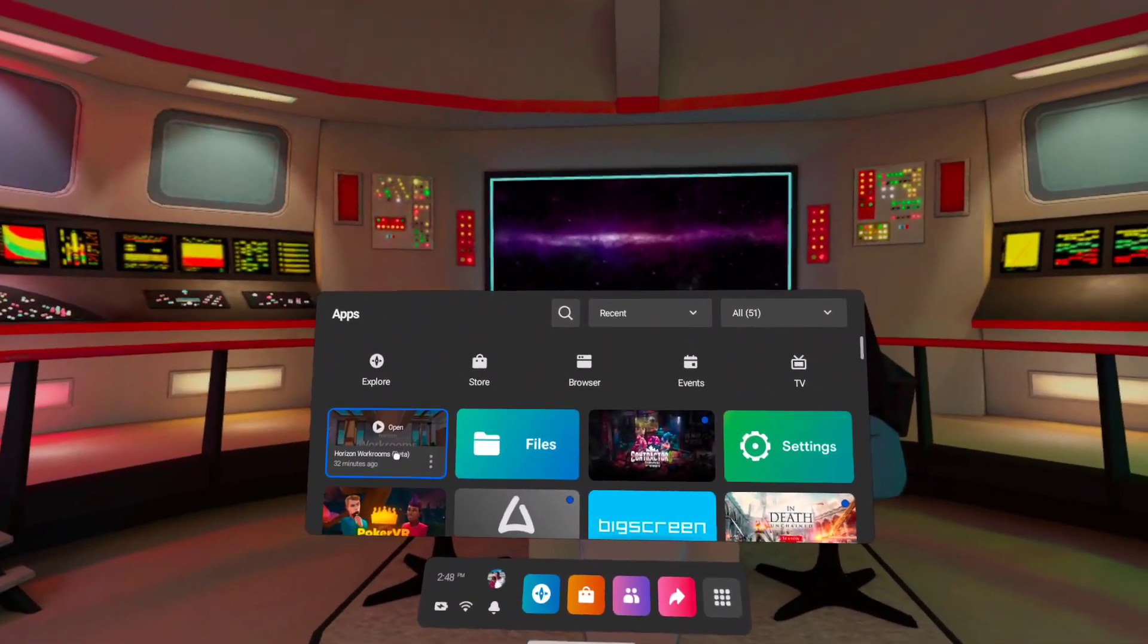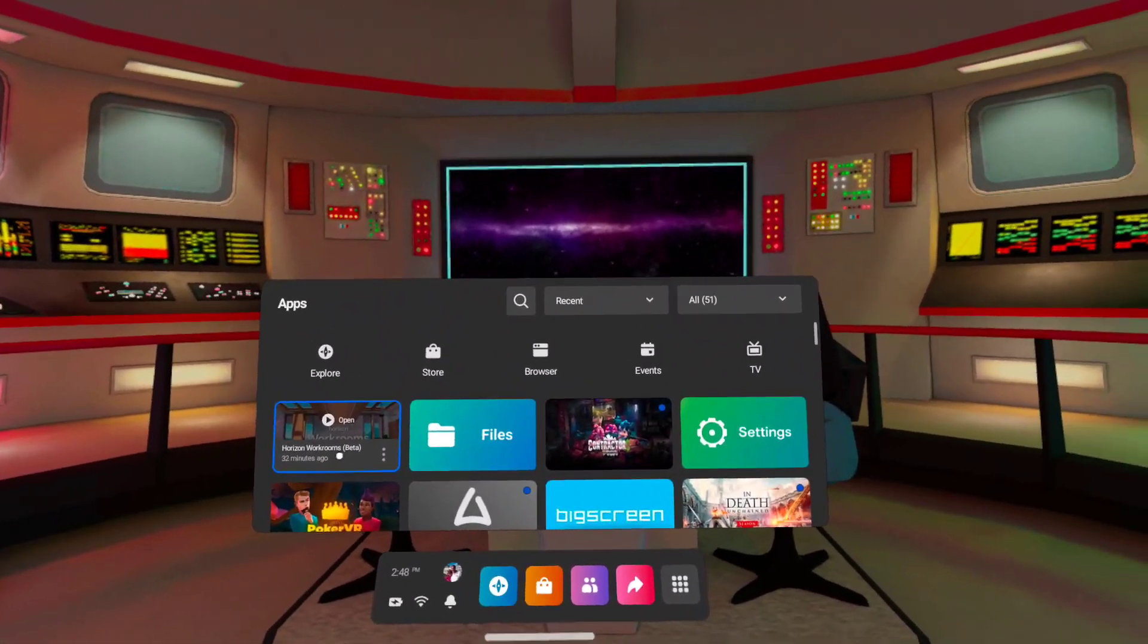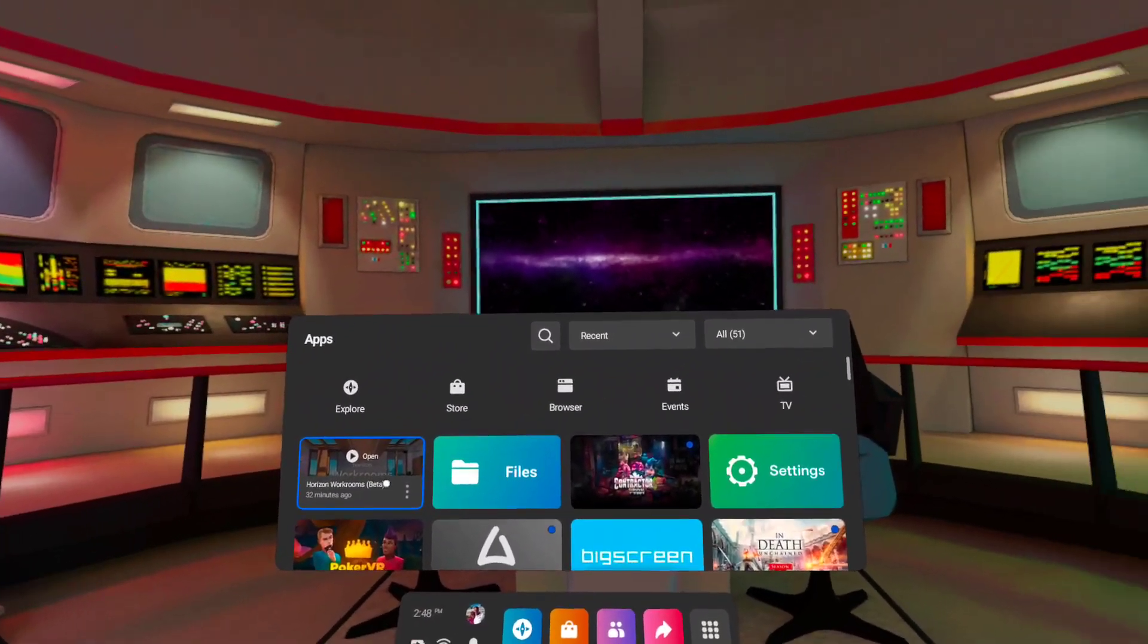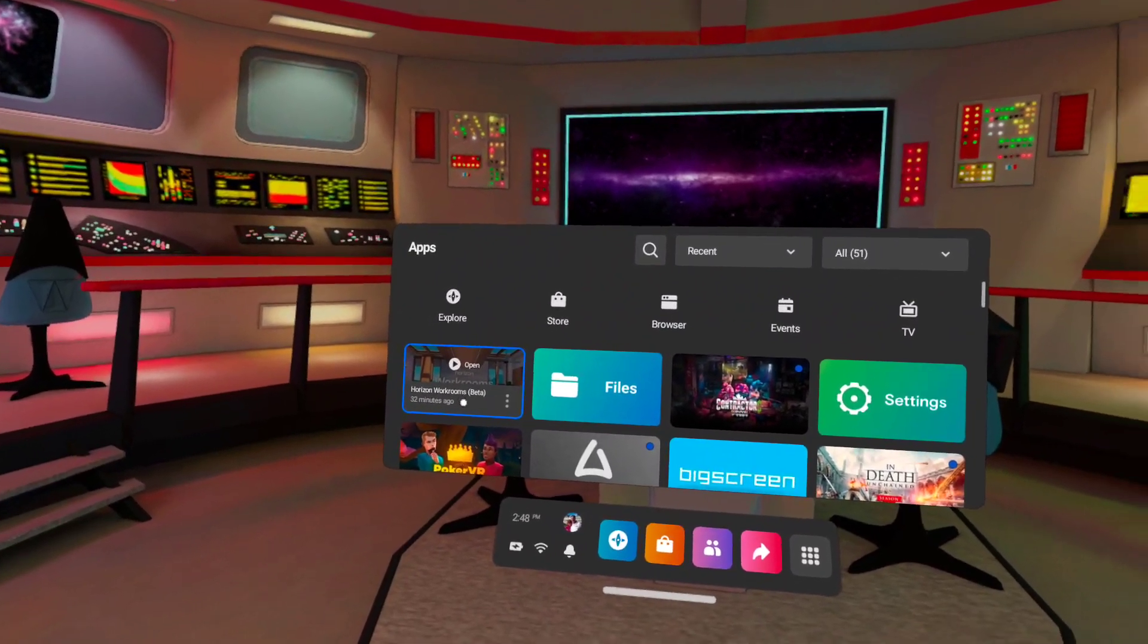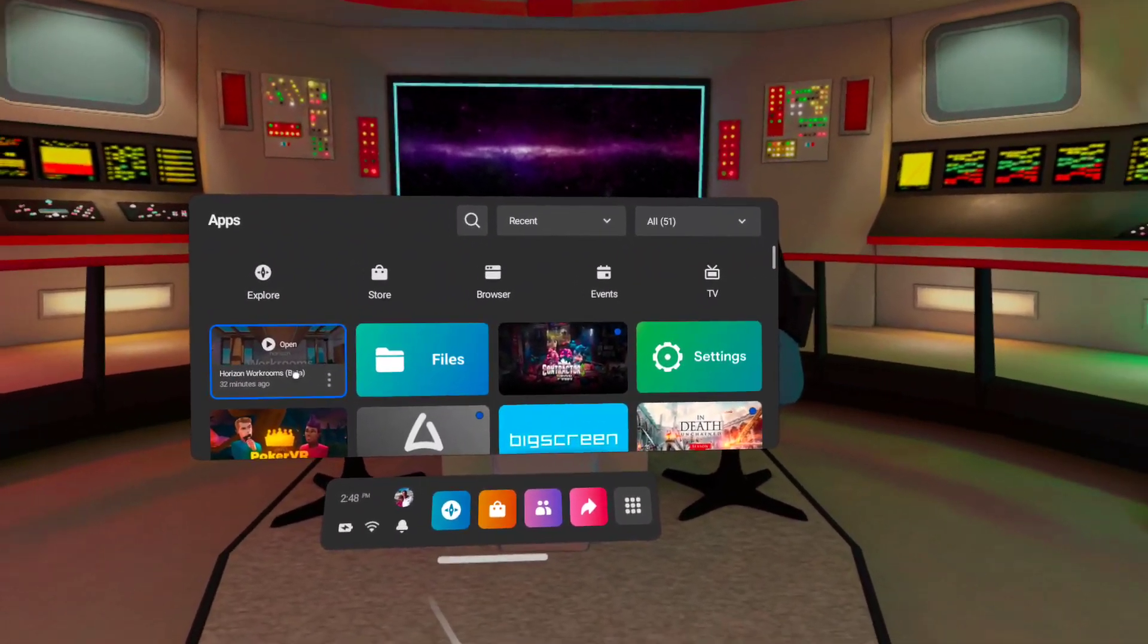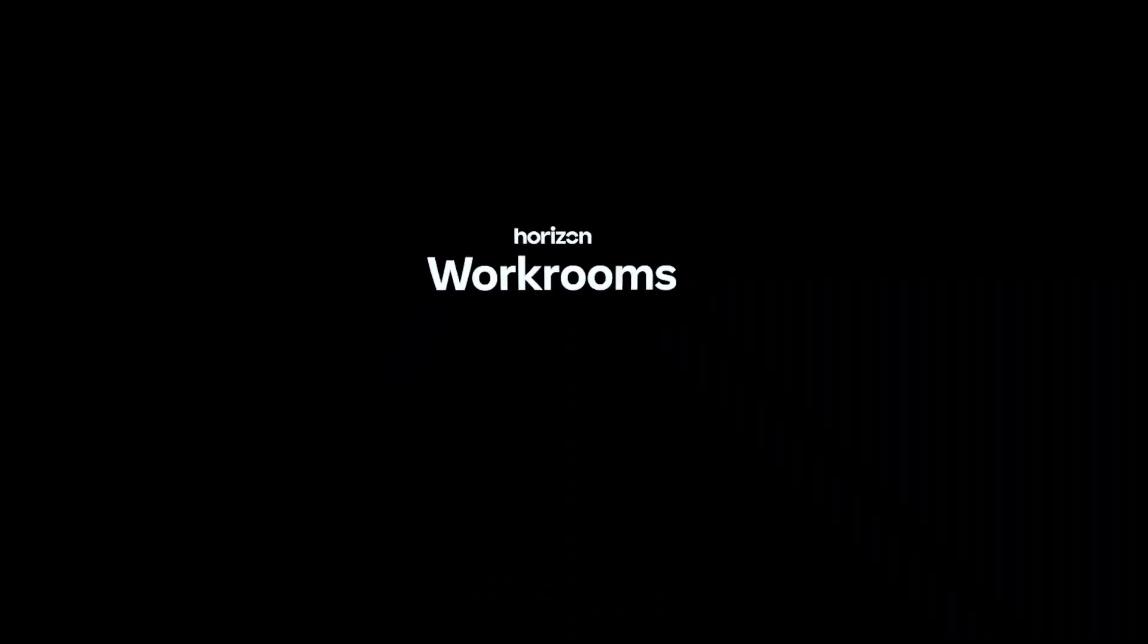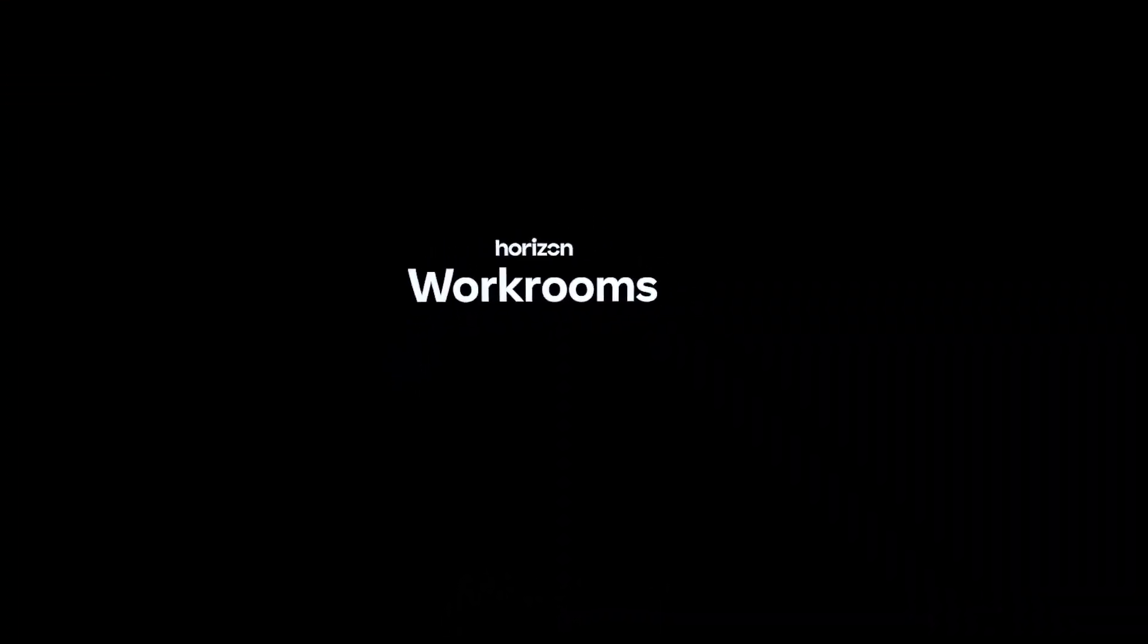People that aren't in VR can also join, but they don't get the VR experience. You just see their screen with their webcam. But at least it allows both, so people that don't have VR can join your workroom. Let's launch and I'll show you what it's about.